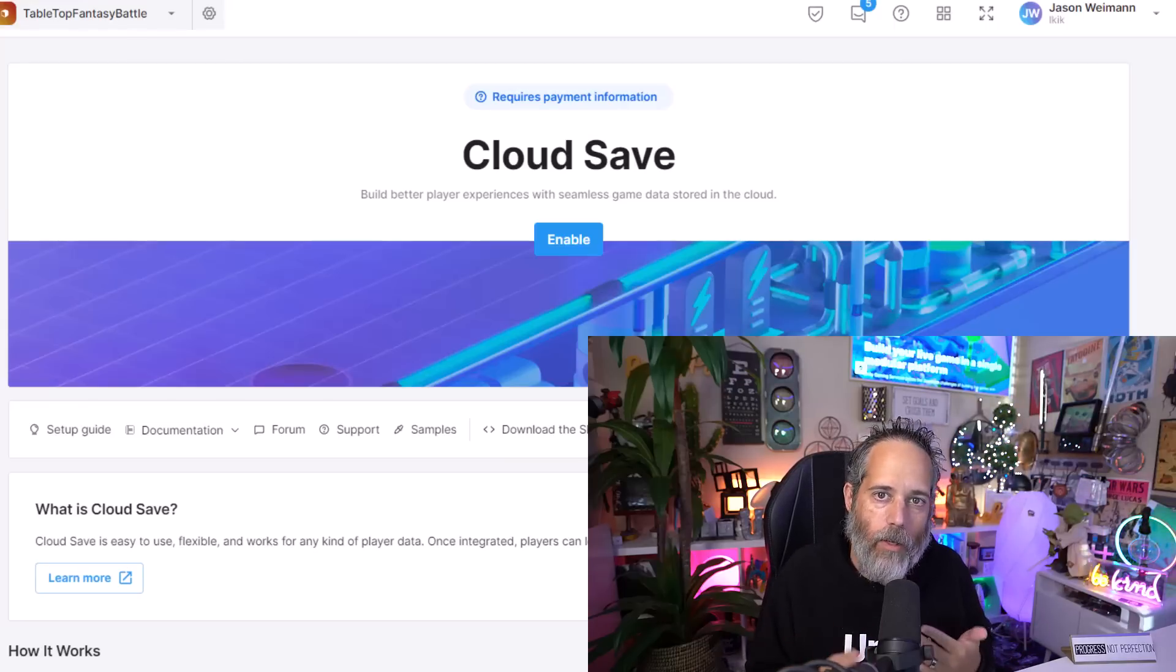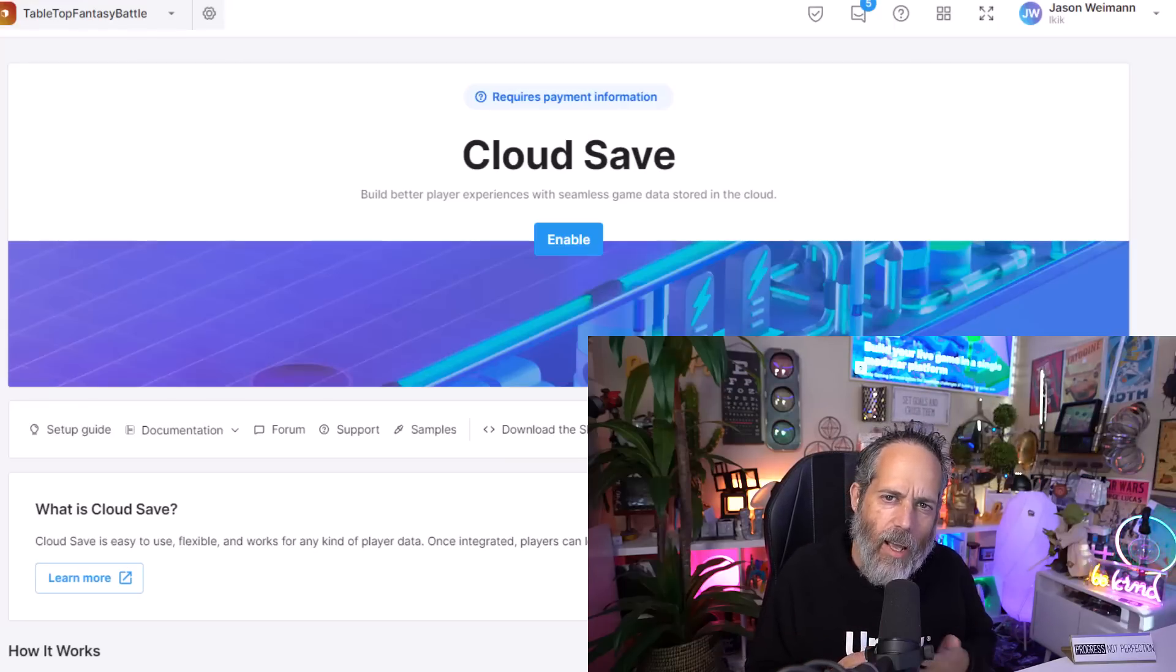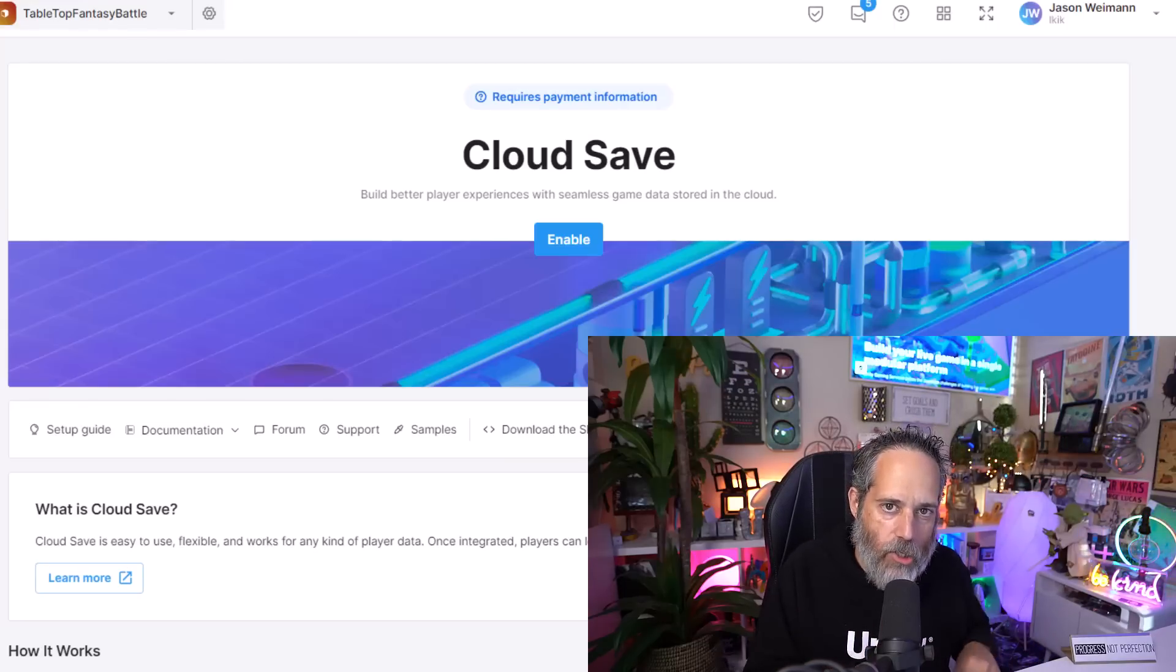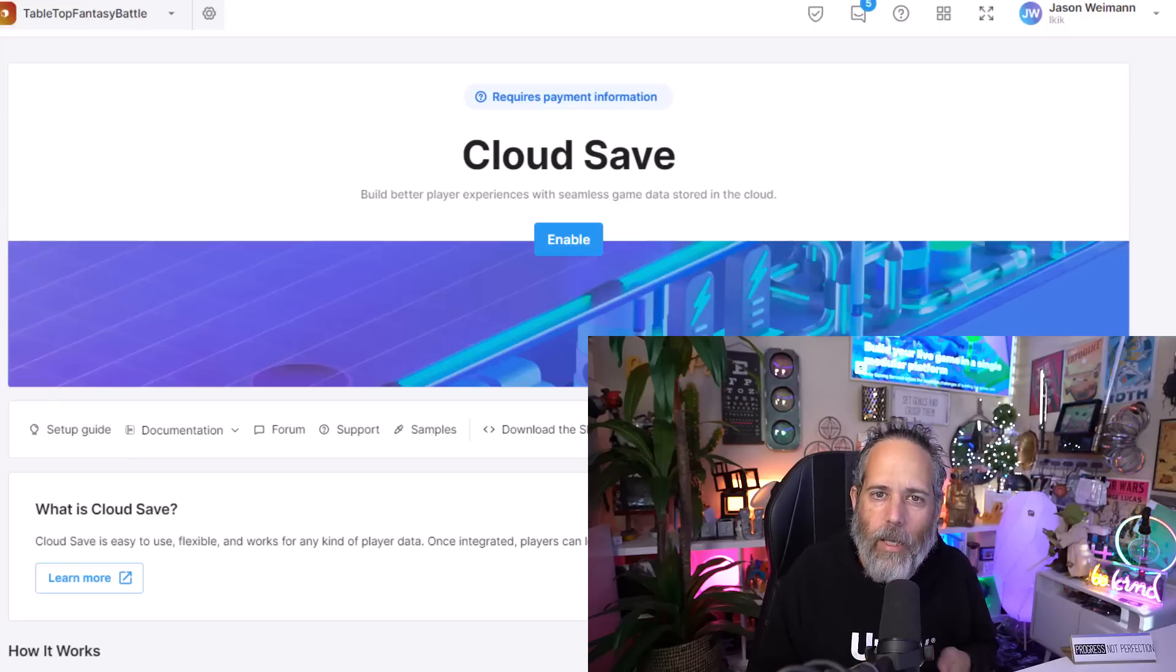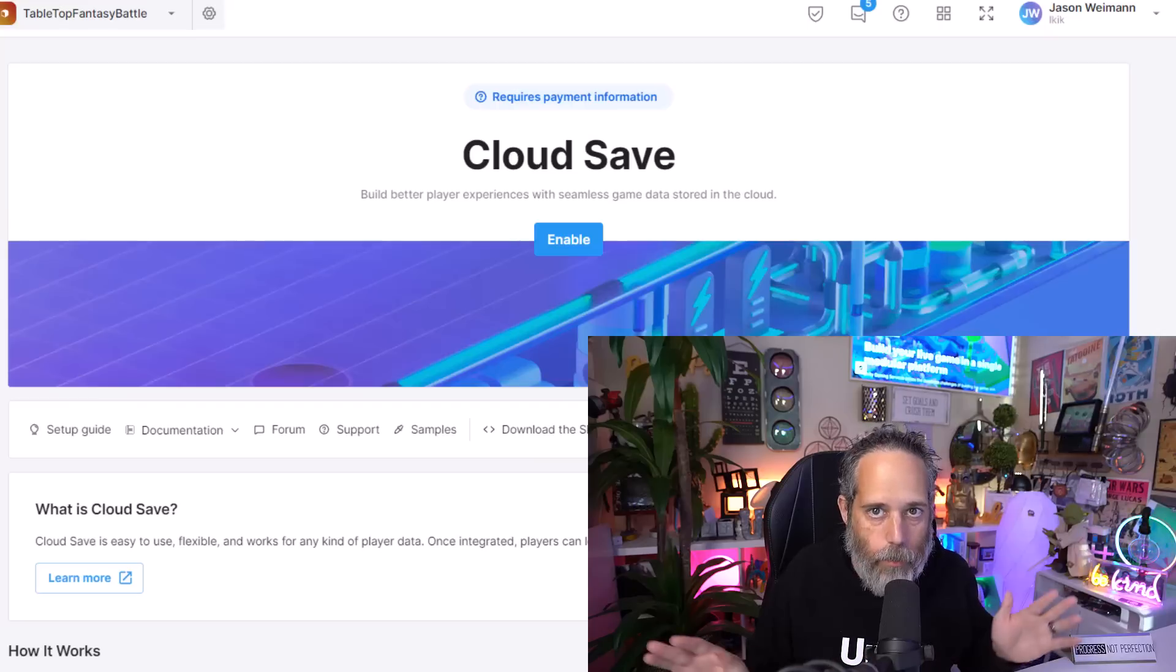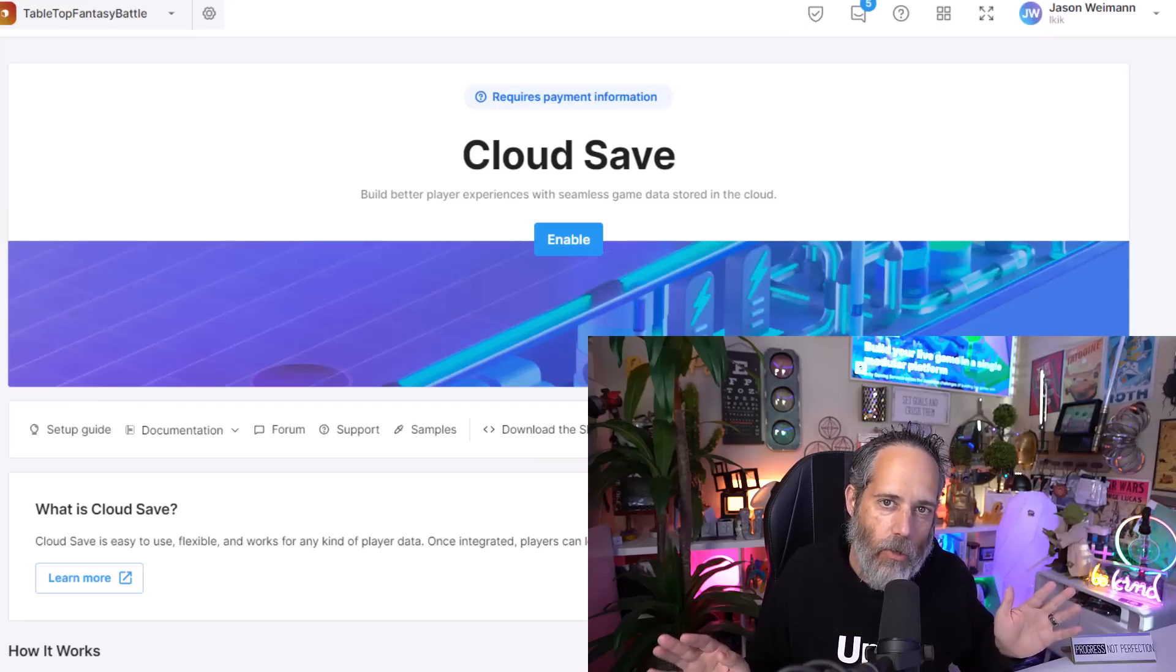The first one that I think can be very useful for a single-player game developer is the Cloud Save functionality. If you want to save off your player's state, and you want to not just have it be on their local system, you want to save it remotely, Cloud Save makes that extremely easy to do.